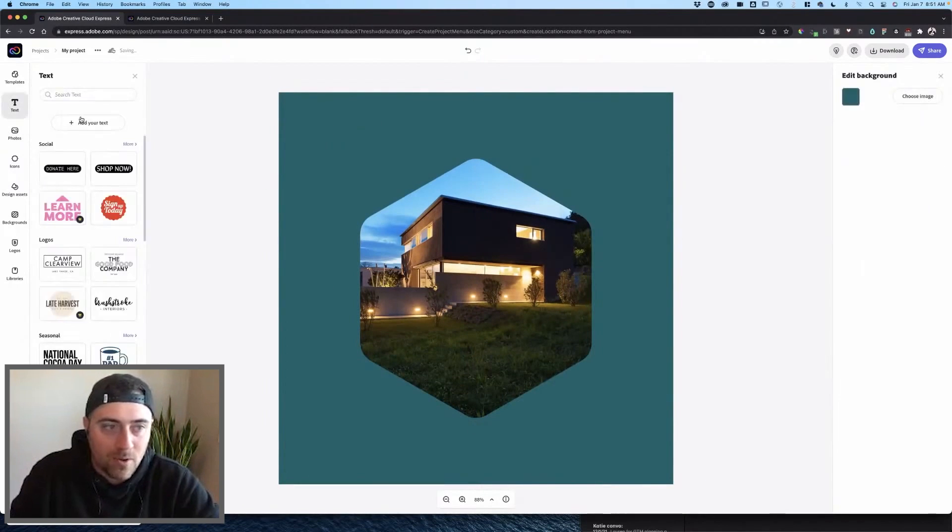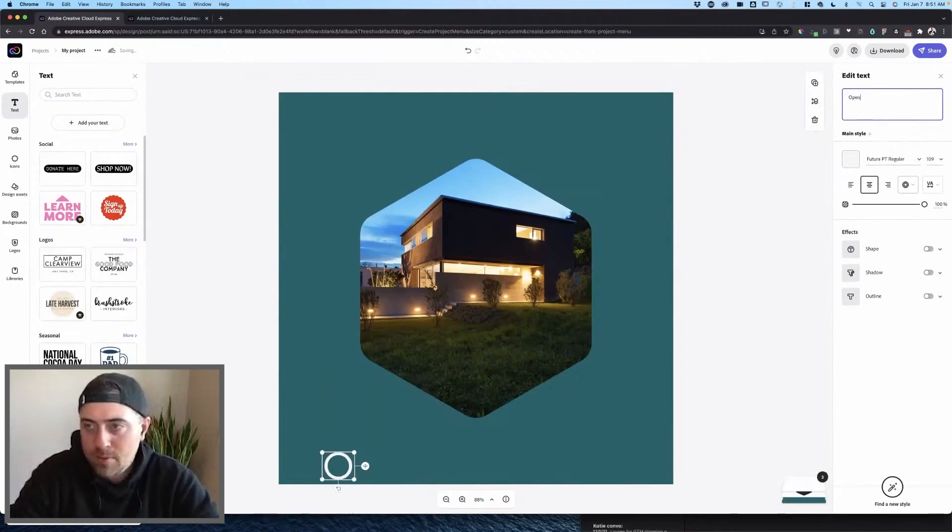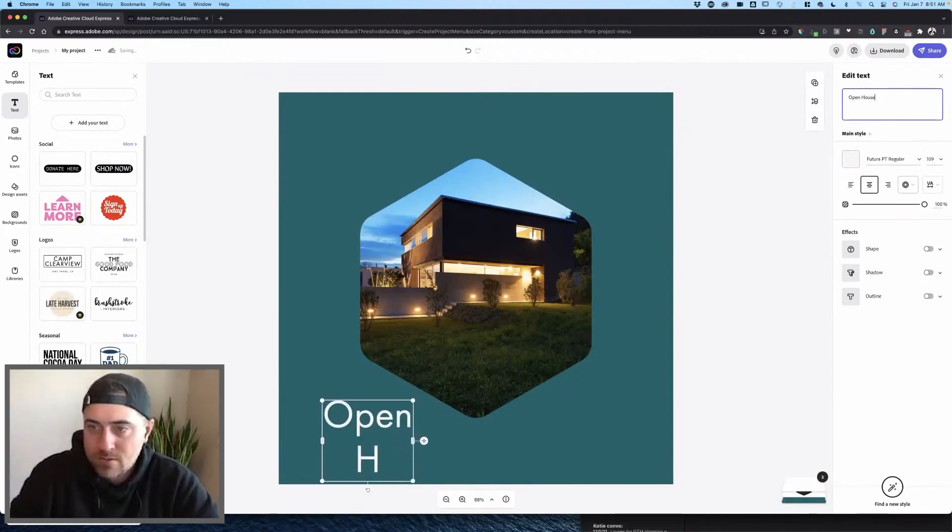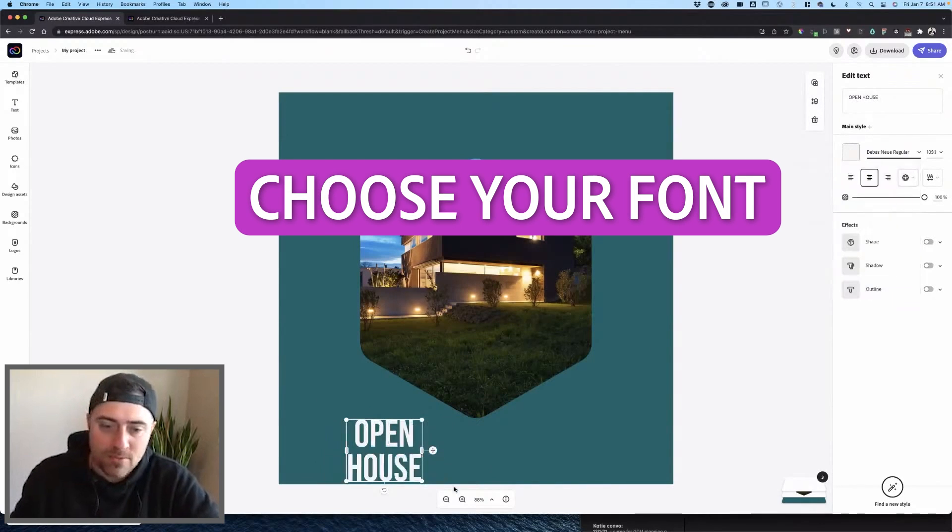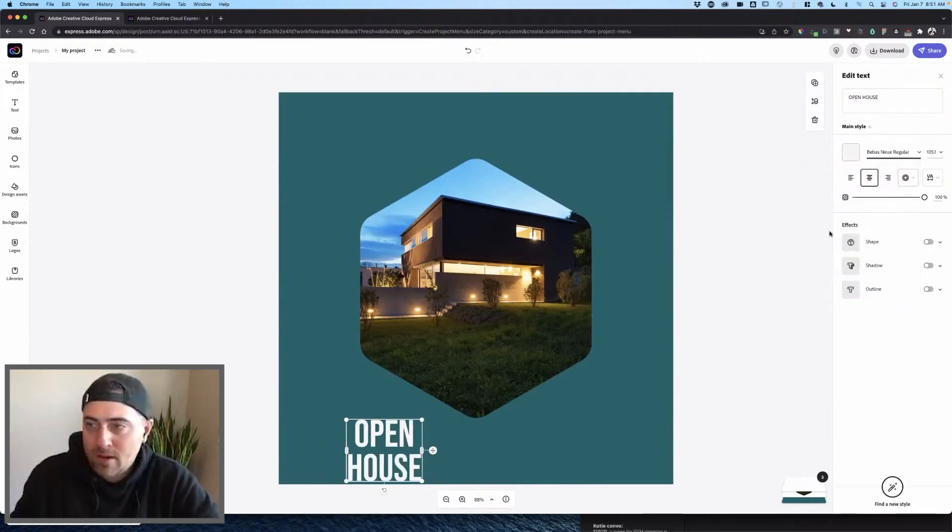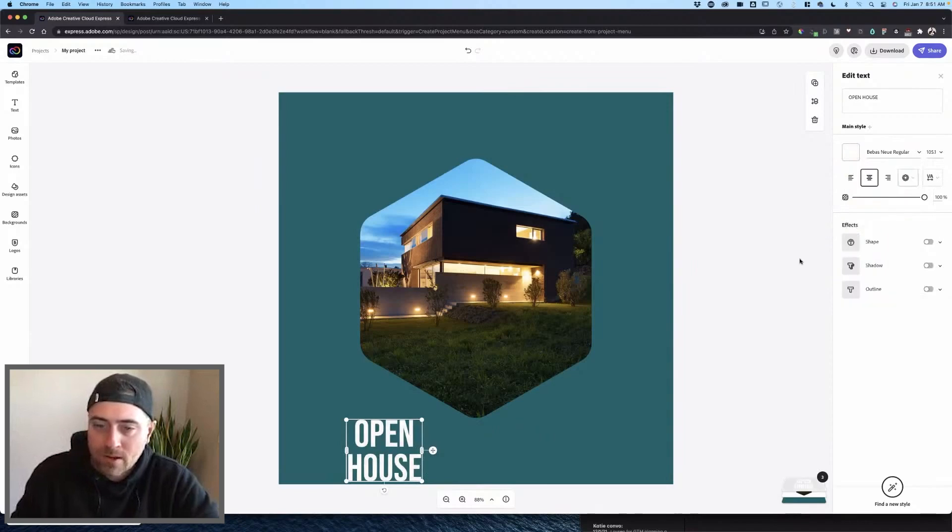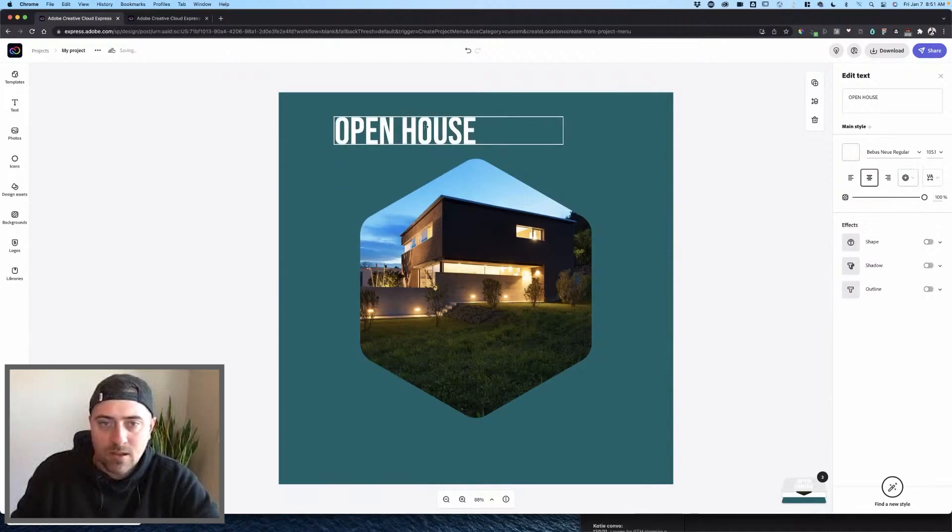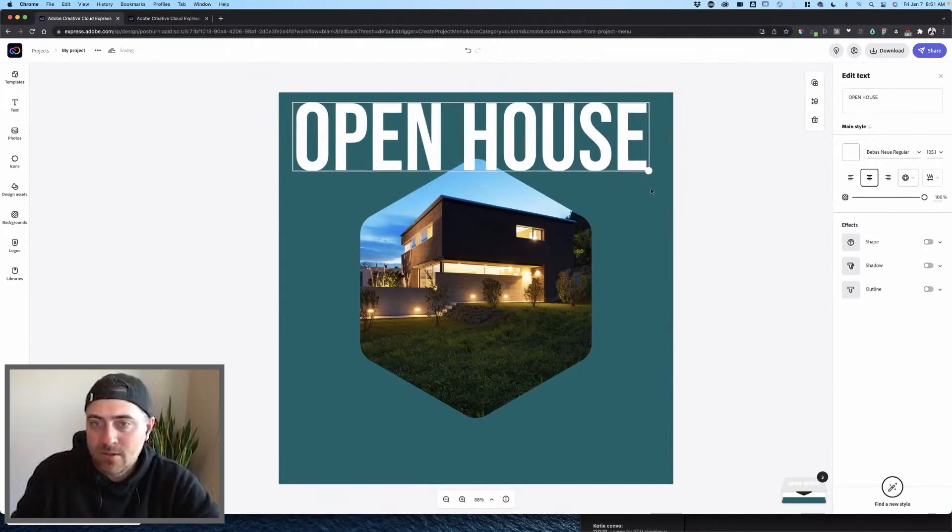I'm going to click text, and I'm going to add your own text right there. Open house. Make sure that you're clicking on your brand typeface, which is at the top. I'm also going to change that to be a proper white color. Increase the horizontal space so that I can have it as big as possible.